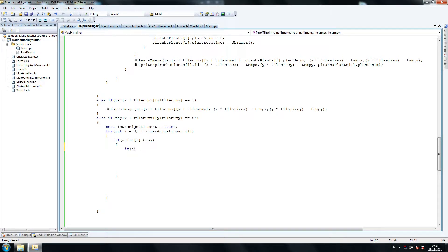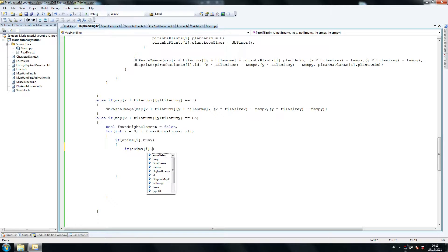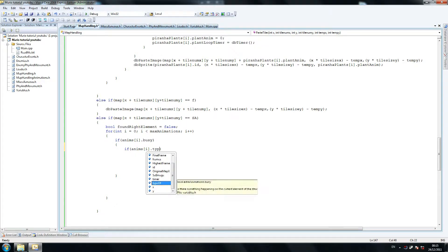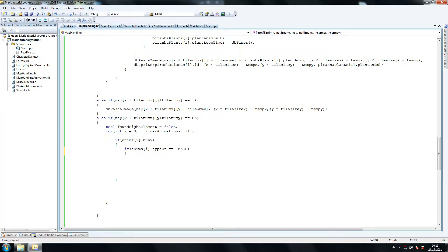If anims I, now this is our next thing we're going to copy because otherwise we're just going to do this all night. Literally all night because timing is ticking. So then we go dot type of equals equals image. Now I'll put that in capitals because that's what we're declared as. So if it equals image.